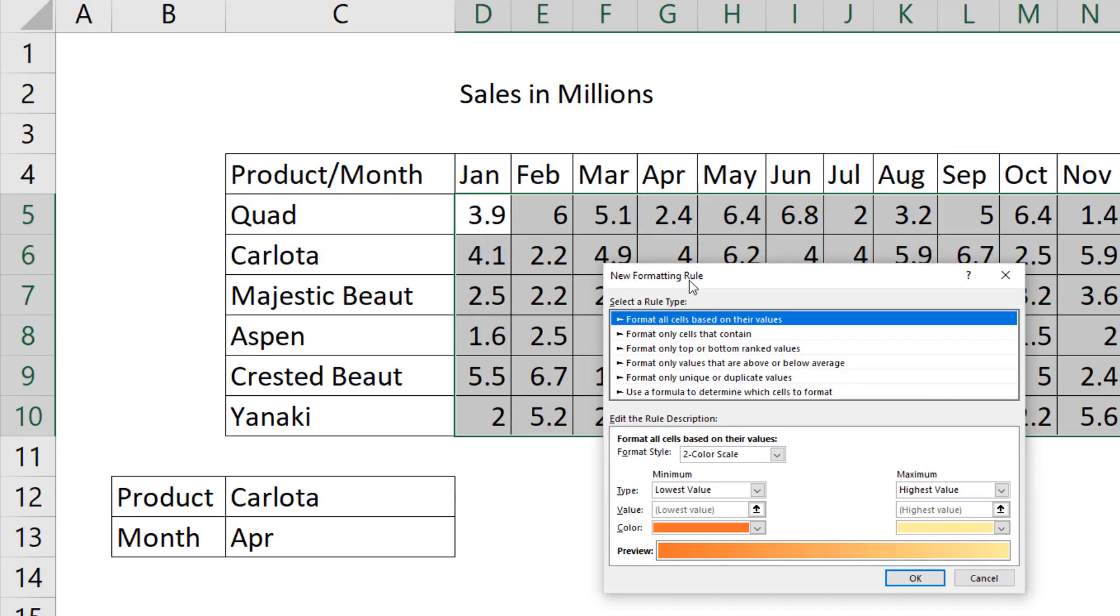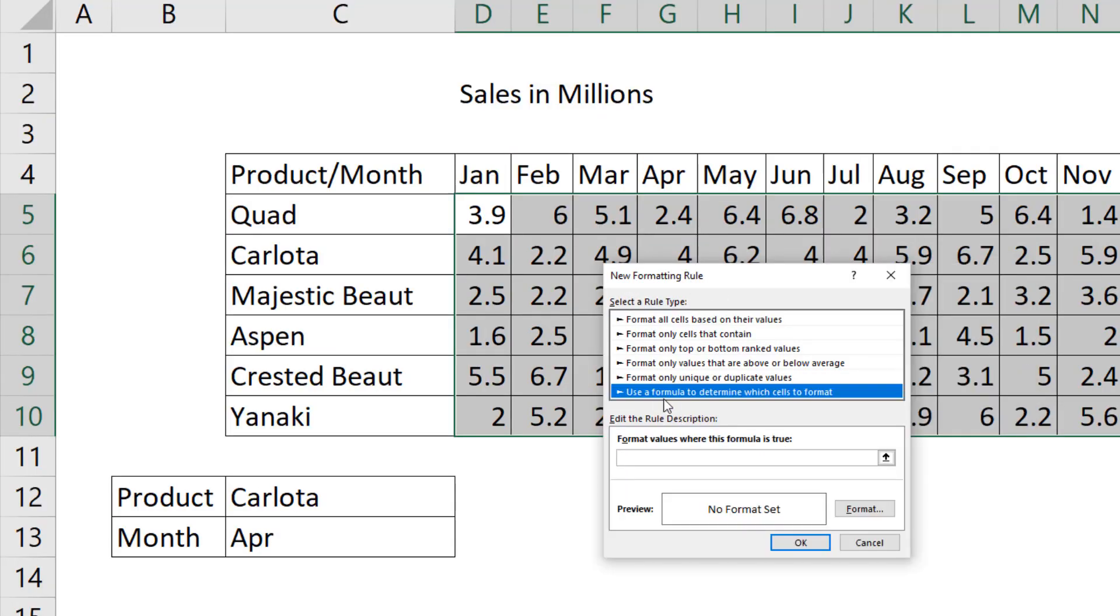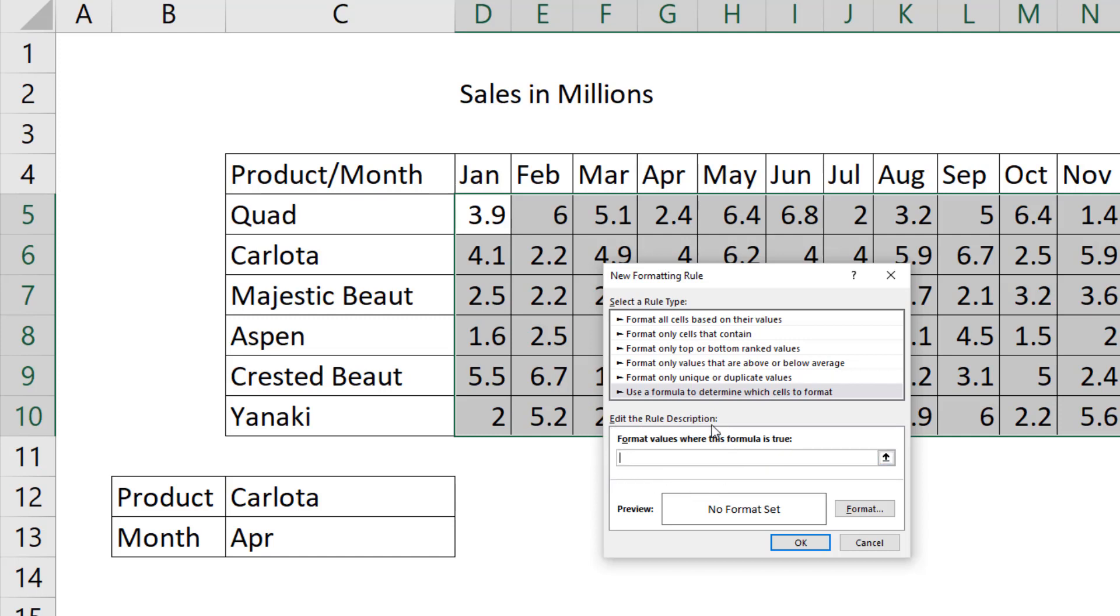In the New Formatting Rule dialog box, we go down to Use a Formula to determine which cells to format. Then we click in Format Values where this formula is true. That means we have to build a logical true-false formula in this dialog box.